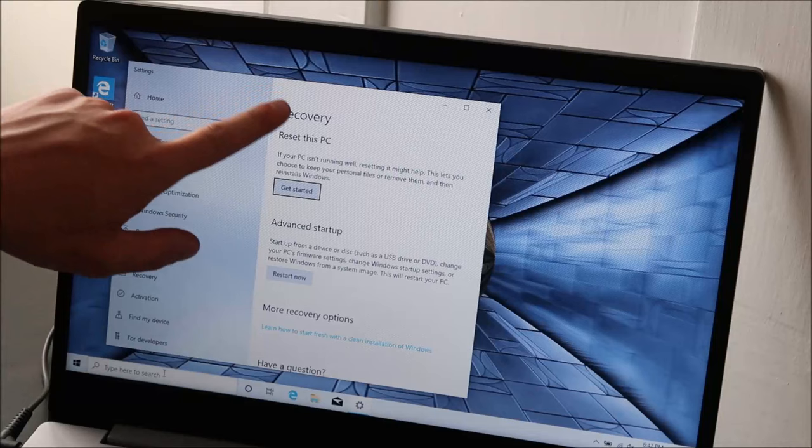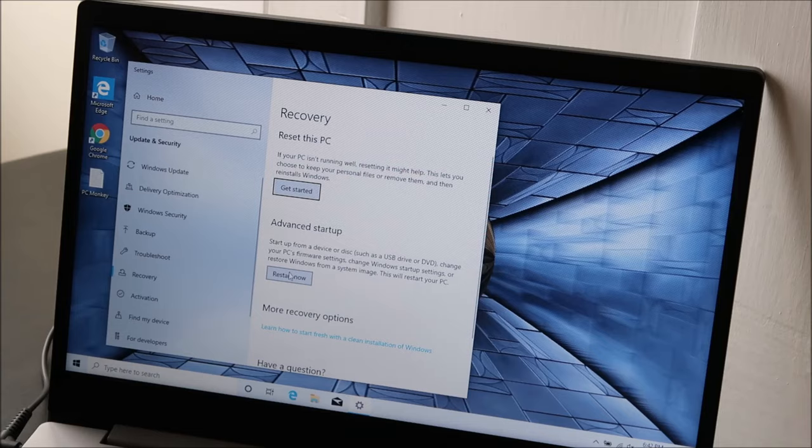Then down here, advanced startup, we're going to hit restart now. Now, sometimes your key will say factory reset option, but that one says restart.